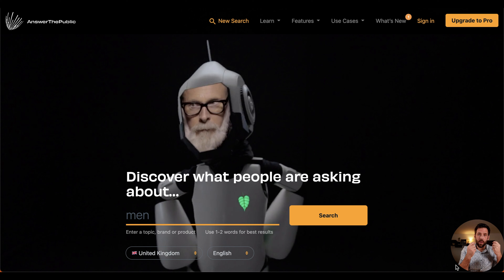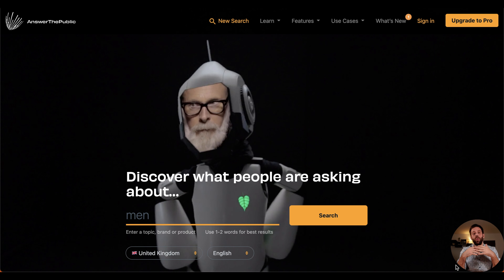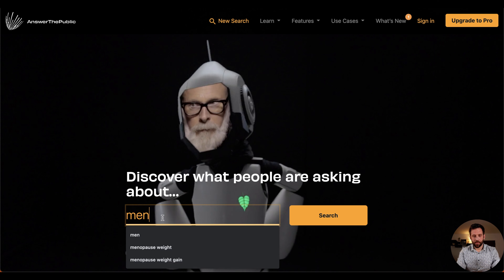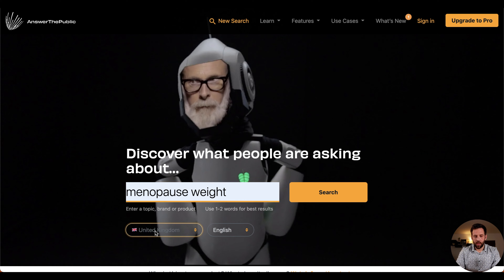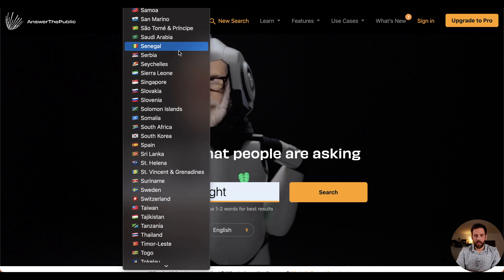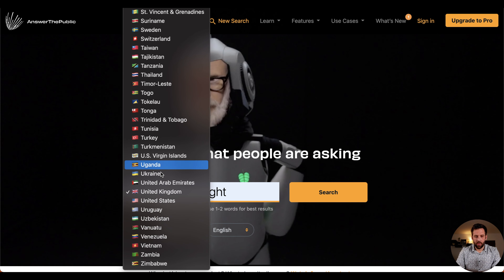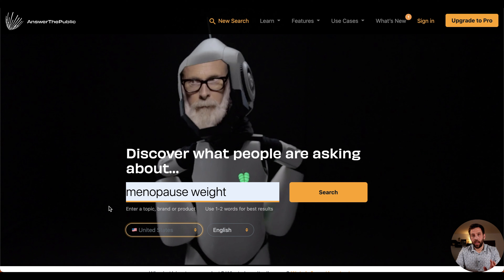Let's think about a group of people that we want to understand better and create content for. For example, you want to work with menopausal women. So we can type in, for example, 'menopause weight gain.' Then we make sure that we select the country most relevant for us — in my case, the US. And then we click Search.